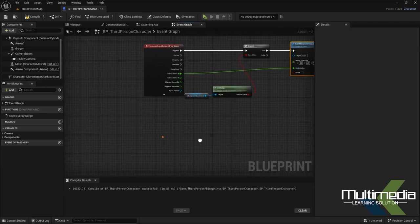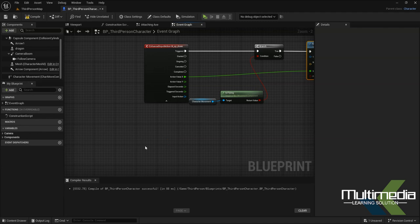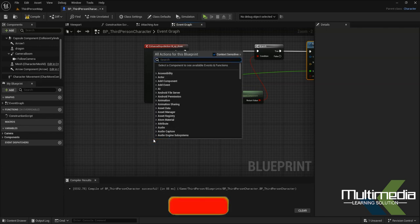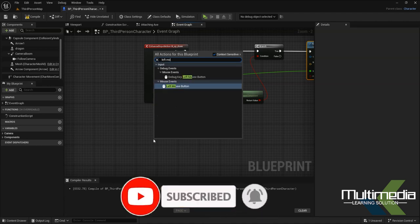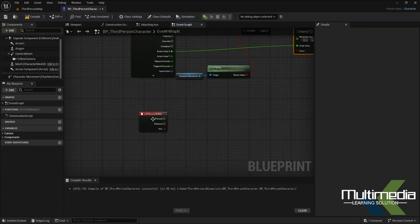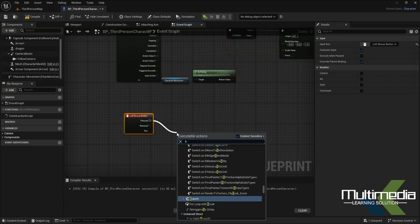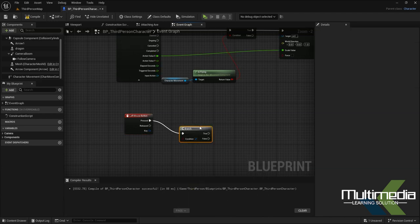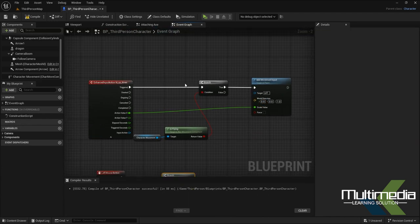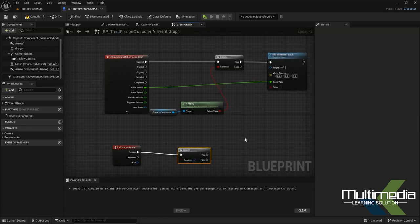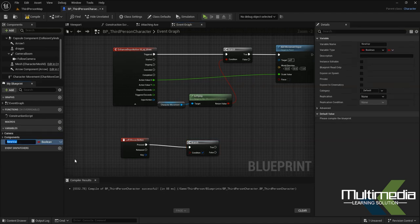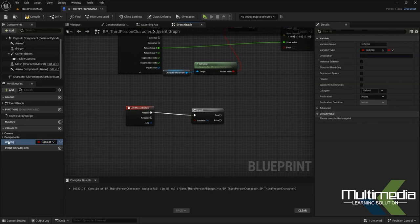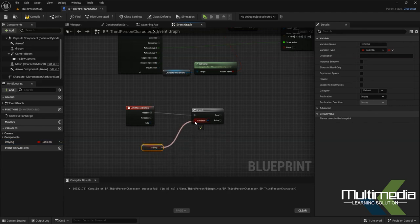We'll add another command using X and Y values along with the Left Mouse Button. Add a Left Mouse Button node and another Branch node. In this branch, the condition is also the 'is flying' variable. This variable determines when our character is going to fly. Get the 'is flying' variable as a Get node and connect it to the branch condition.